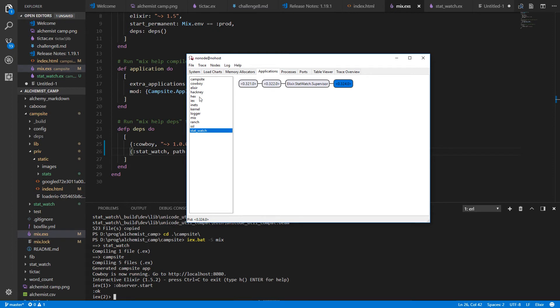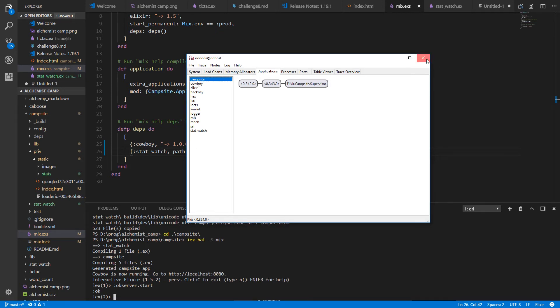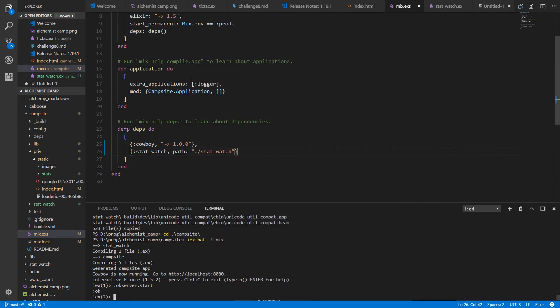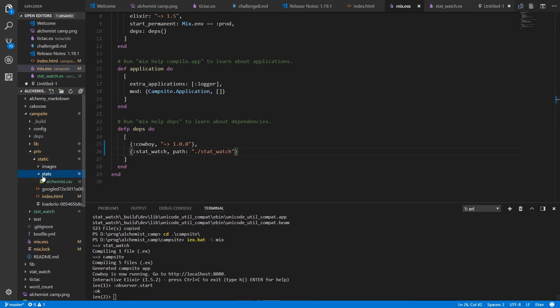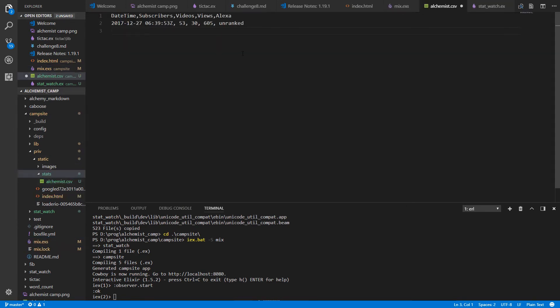And were we to kill this then stat watch would restart it. Were stat watch to die then campsite would restart stat watch. Good deal so far. Let's see if the file was correctly created. It was.